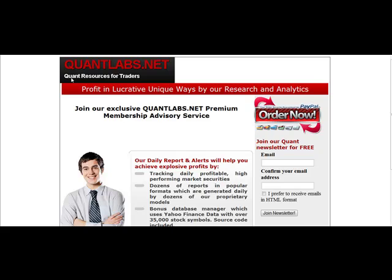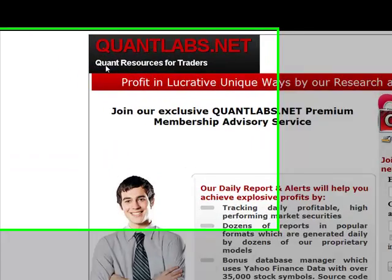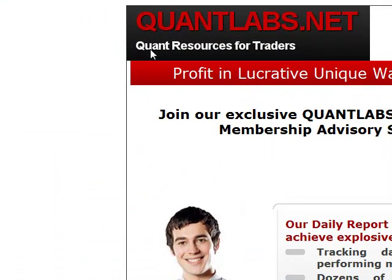Hi, this is Brian from Quantlabs.net. Today I'm going to be showing you our new and improved Quantlabs Membership Service.